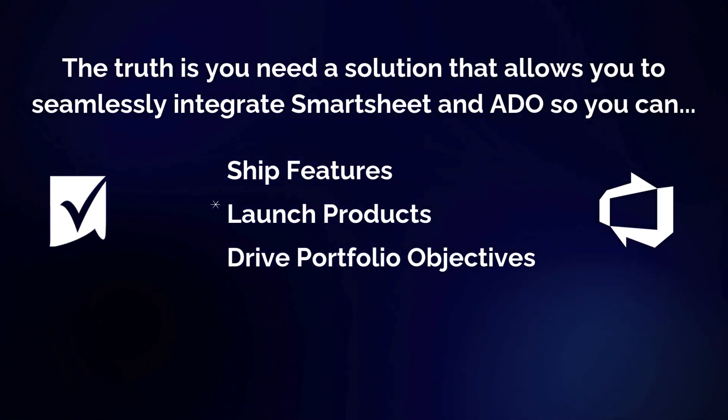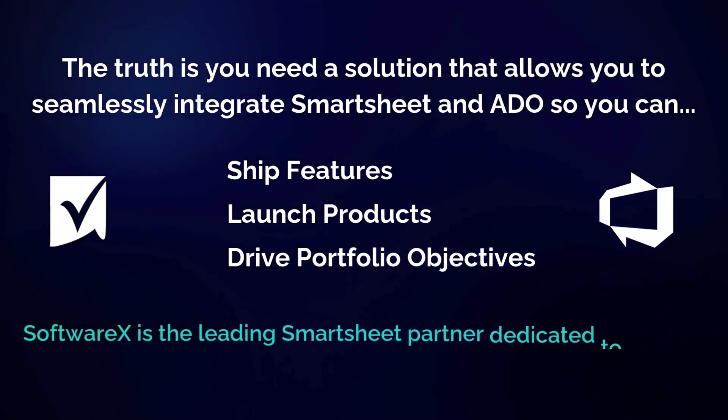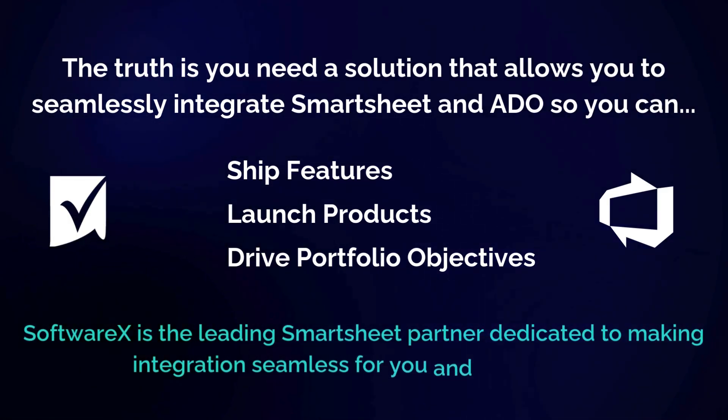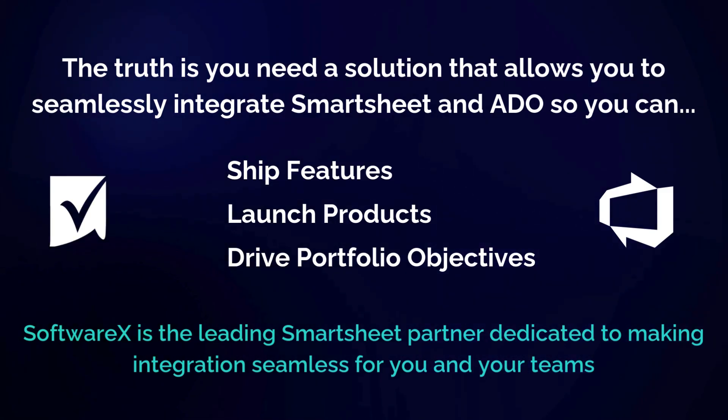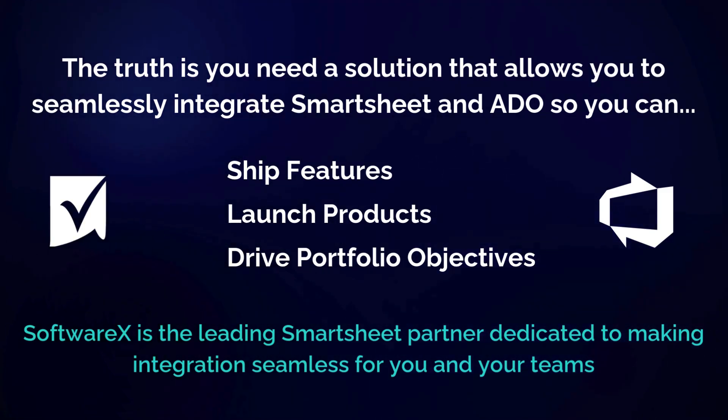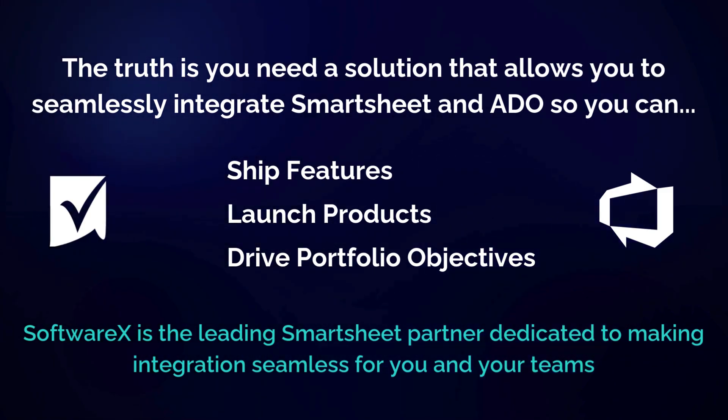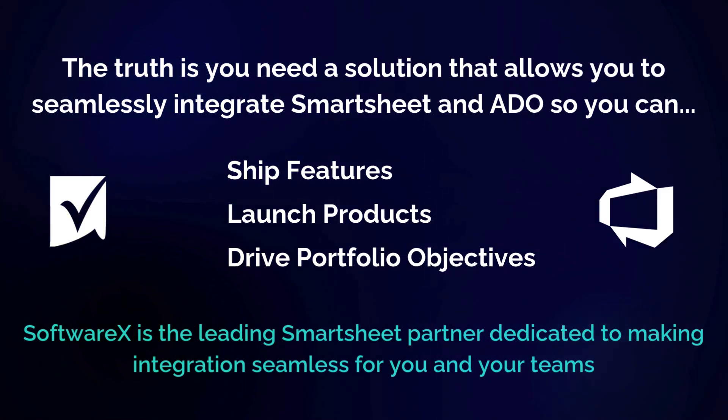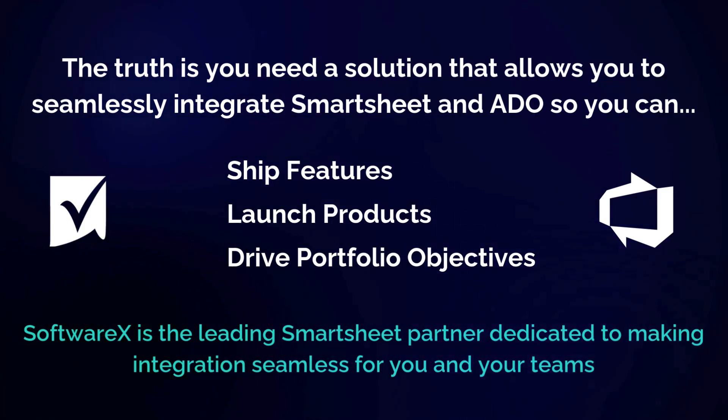That push your product development forward. When it comes to integrating ADO and Smartsheet, we are the leading partner dedicated to solving this problem for Smartsheet and ADO customers. Now before we get into the details about how we've solved for connecting Smartsheet and ADO...